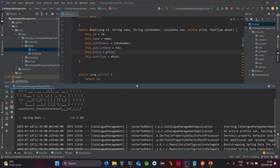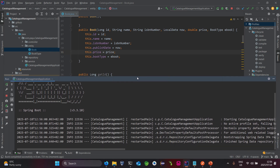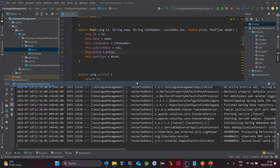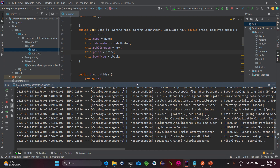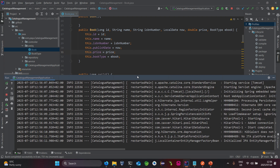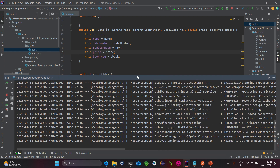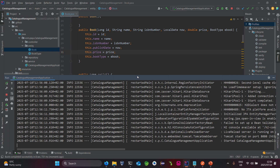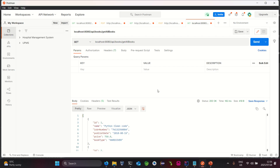The project is starting up. As we can see, it has started on port 8080. Let's go to Postman and add a book.